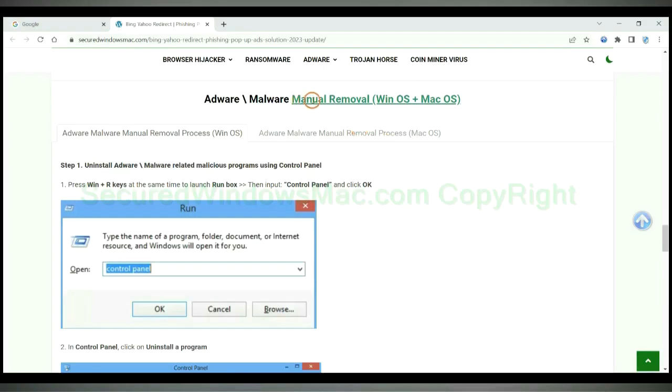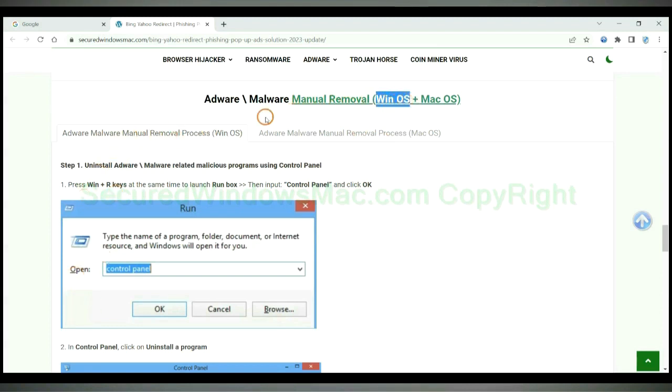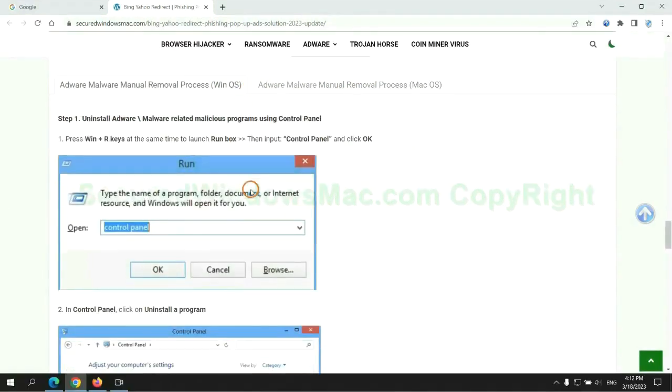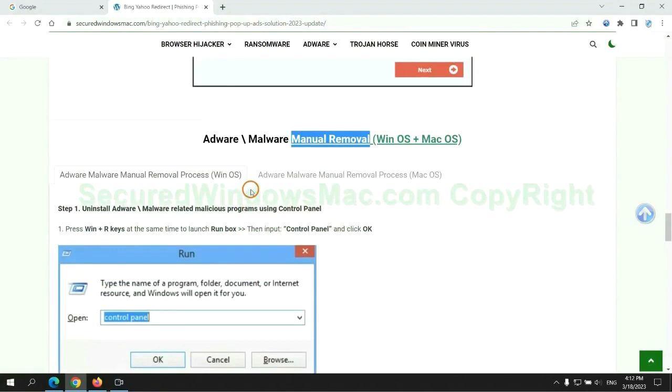If you prefer trying manual removal, follow steps below. Windows user read the first tab. Mac user read the second tab. Now let me show you how to do it.